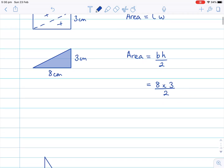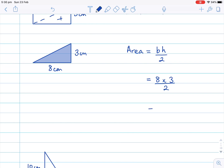Eight multiplied by three is 24. So we have 24 divided by two, and 24 divided by two is 12. We need to remember to include the units, which are centimeters and square units, so we end up with 12 centimeters squared.